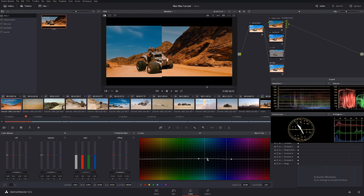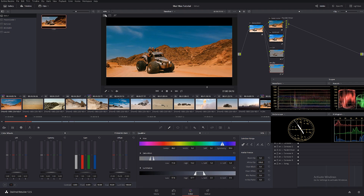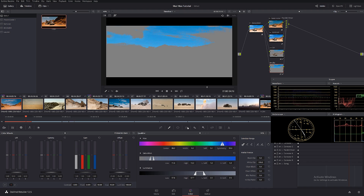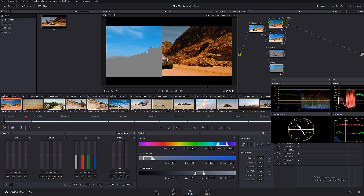I'm going to keep it somewhere around here, then go to the qualifier and select all the blue. Hopefully it'll do a fine job even though there's not much information. Let's feather it down and go to split screen. I'm going to decrease the saturation because the skies in the original are very barely saturated. That looks pretty good.